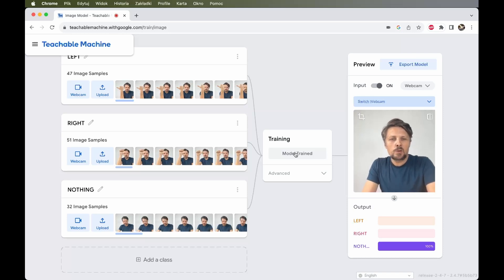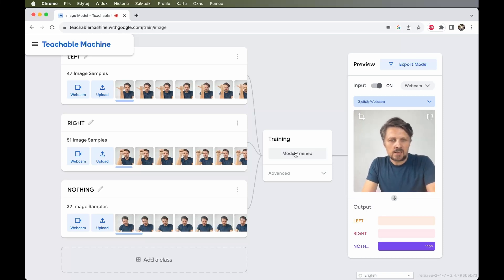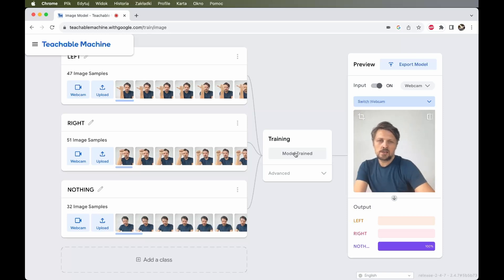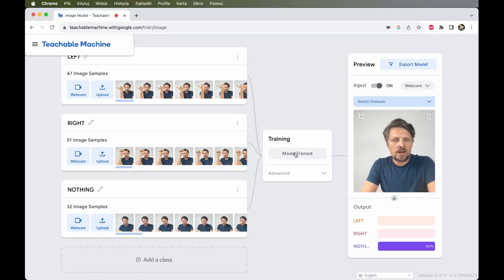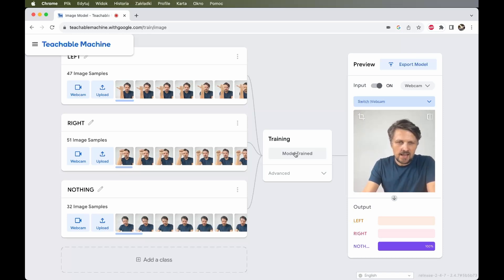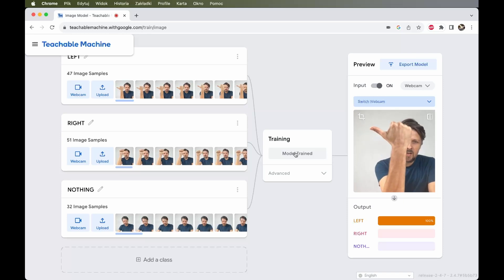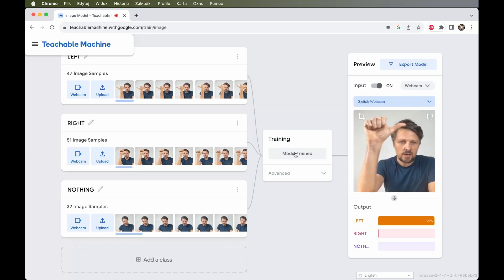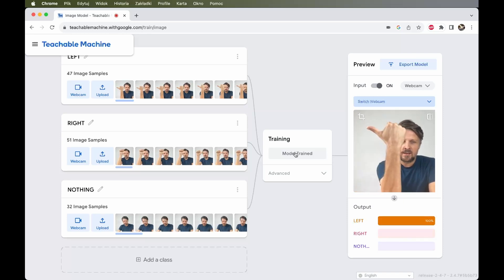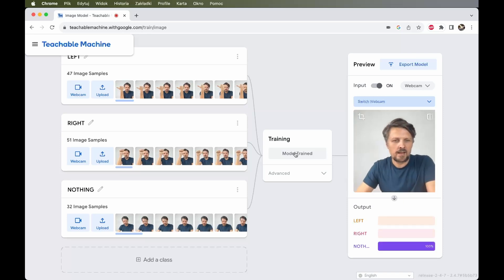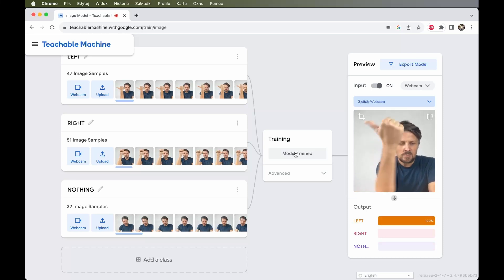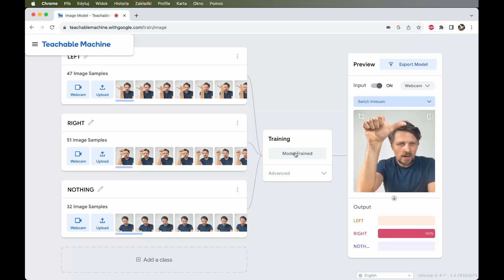And a few seconds later I have new preview. And the output as you can see now contains left, right and nothing. And when I just sit still, our model recognizes it as nothing. Right now it works quite perfect, I might say.